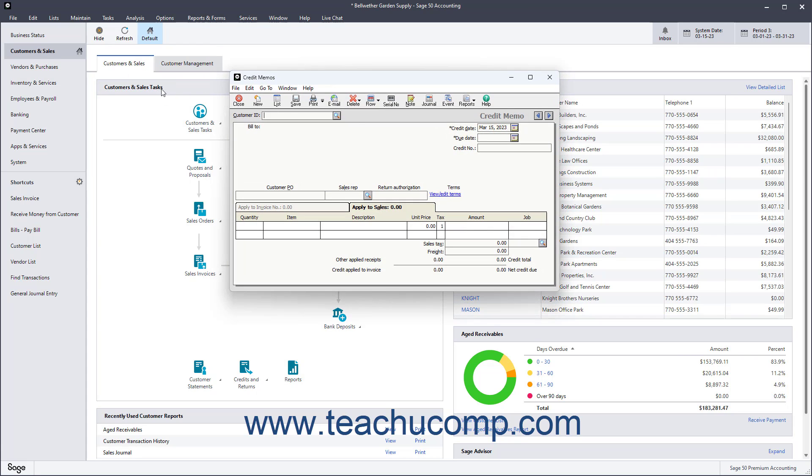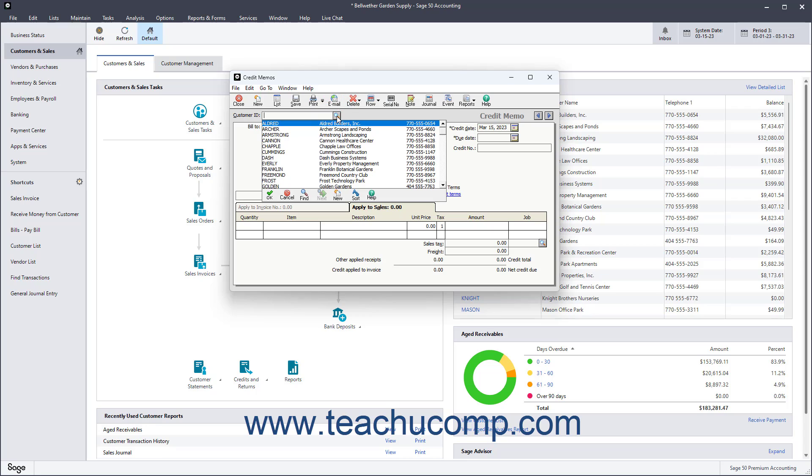At the top of the window, use the Customer ID dropdown to select the customer to whom you are issuing the credit.